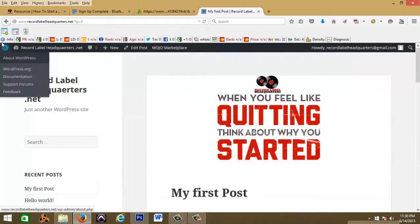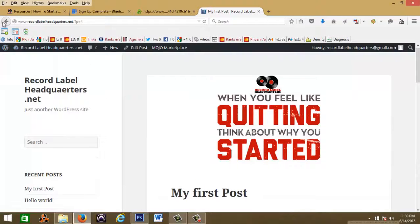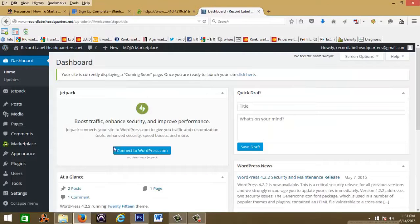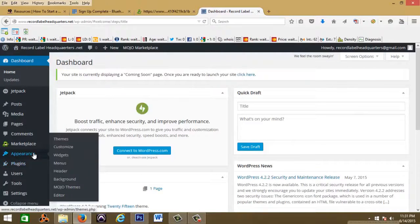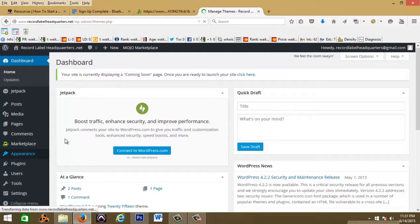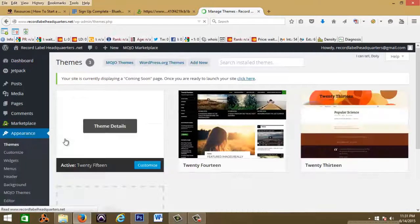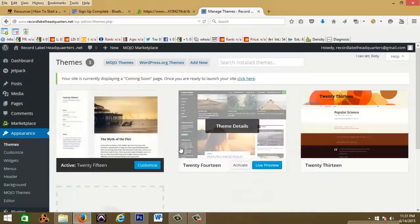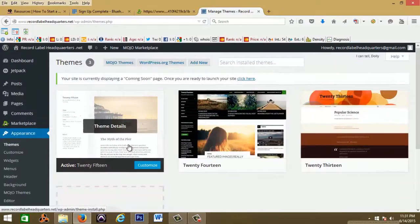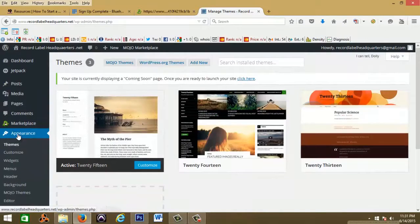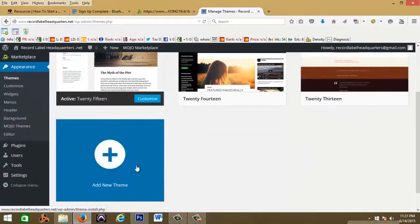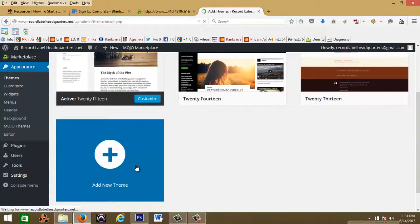You can customize your website however you want to. I want to go back to the dashboard and show you guys how to set up a theme for your website. So you'll go to appearance and then go to themes. Then you would go to add new theme.